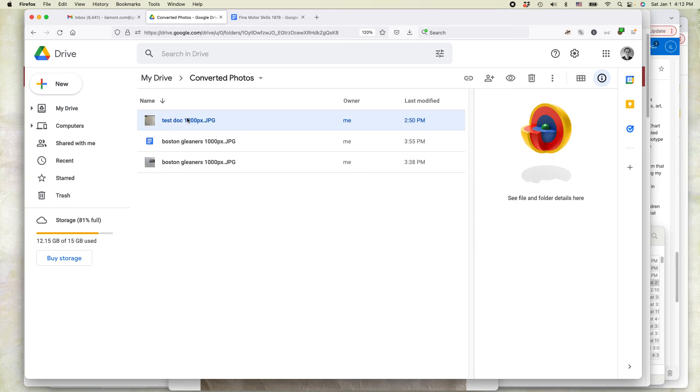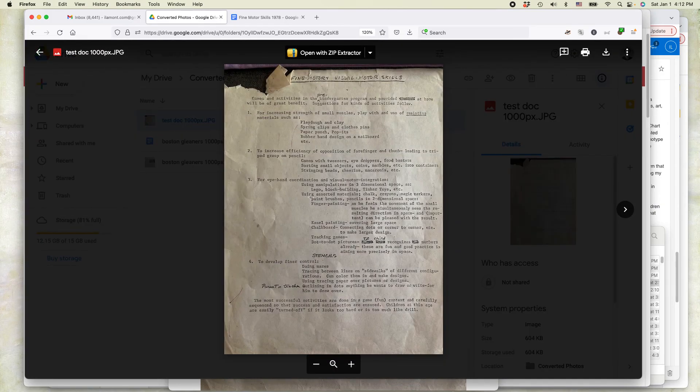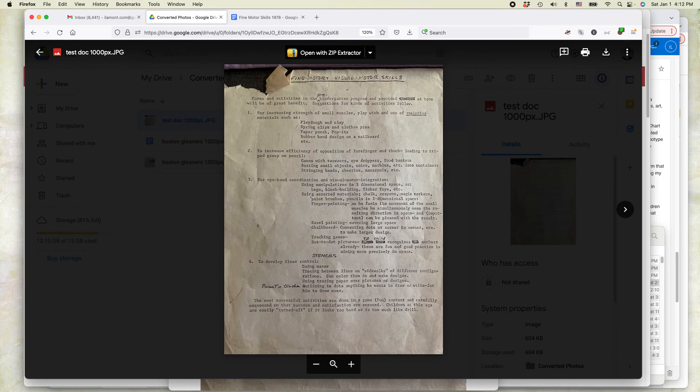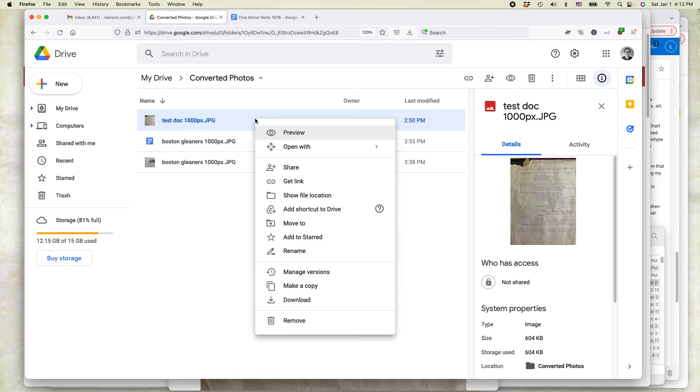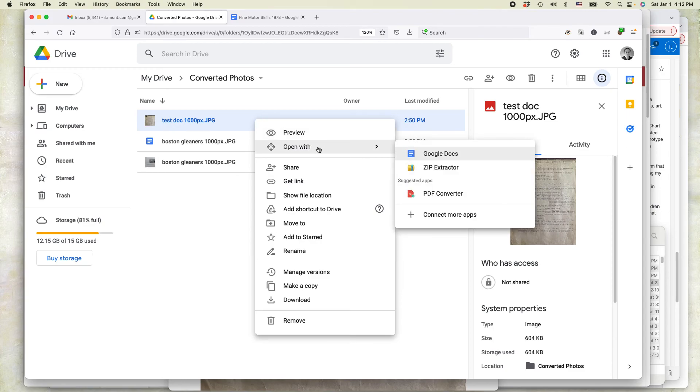So this is the photo. I've uploaded it into Google Drive. And now I'm going to convert it into Microsoft Word using Google Docs as an intermediate step. So I'm going to right-click over it. Right-click, not left click, and select open with Google Docs.